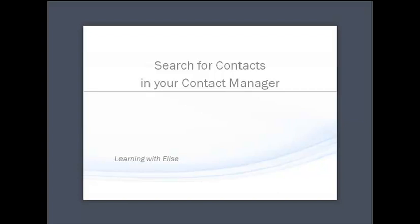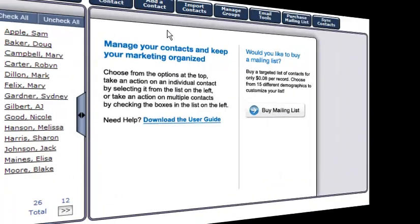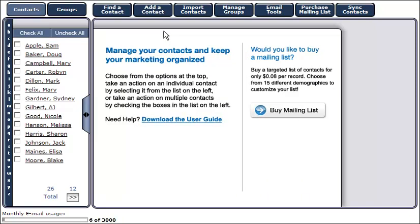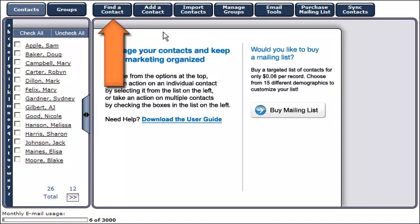Hi this is Elise. Thanks for joining. In this tutorial you'll learn how to search for contacts in your contact manager. To find a contact, click on the find a contact button at the top of your screen.